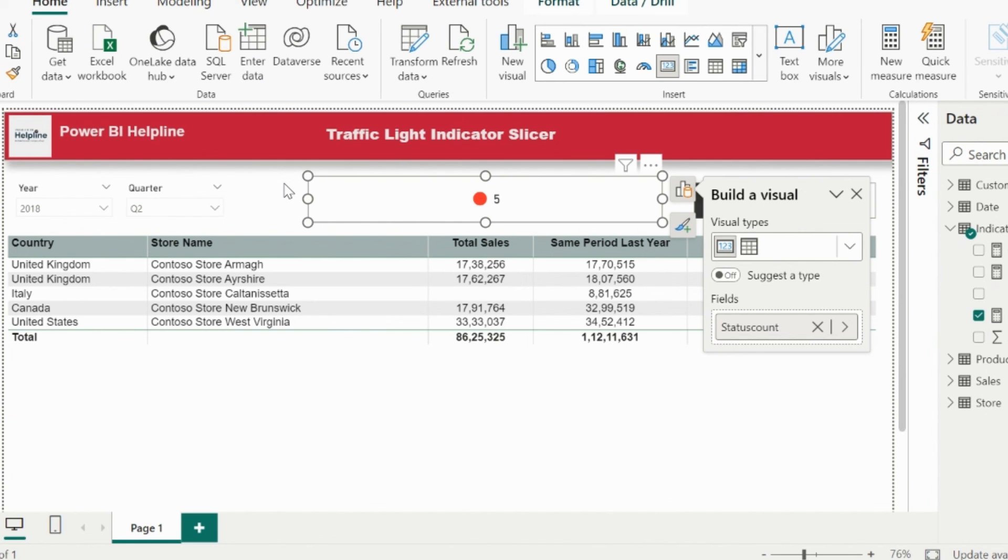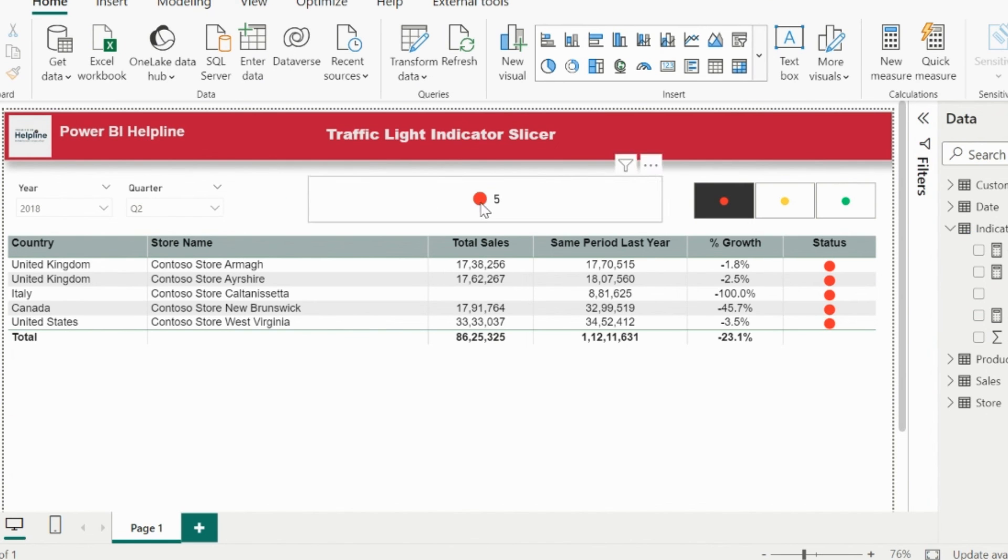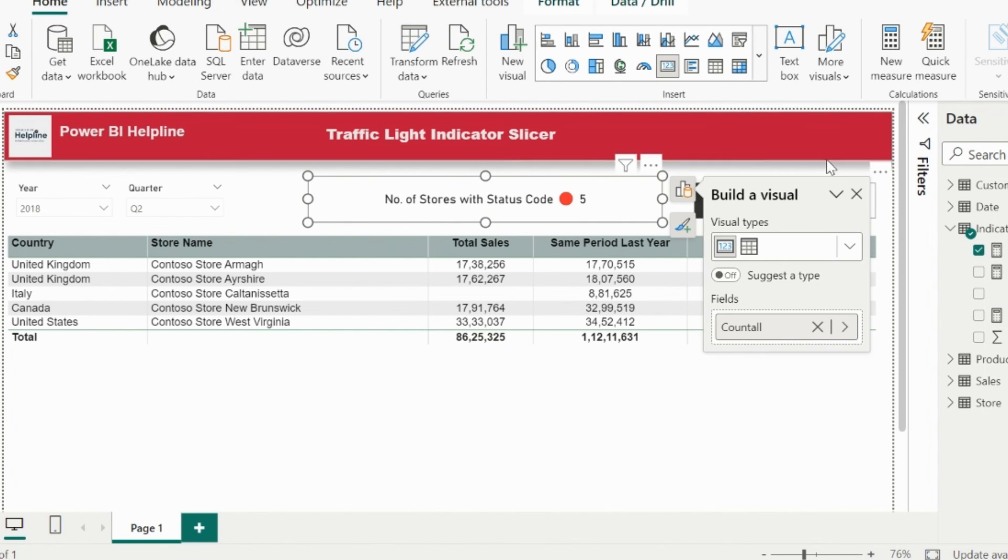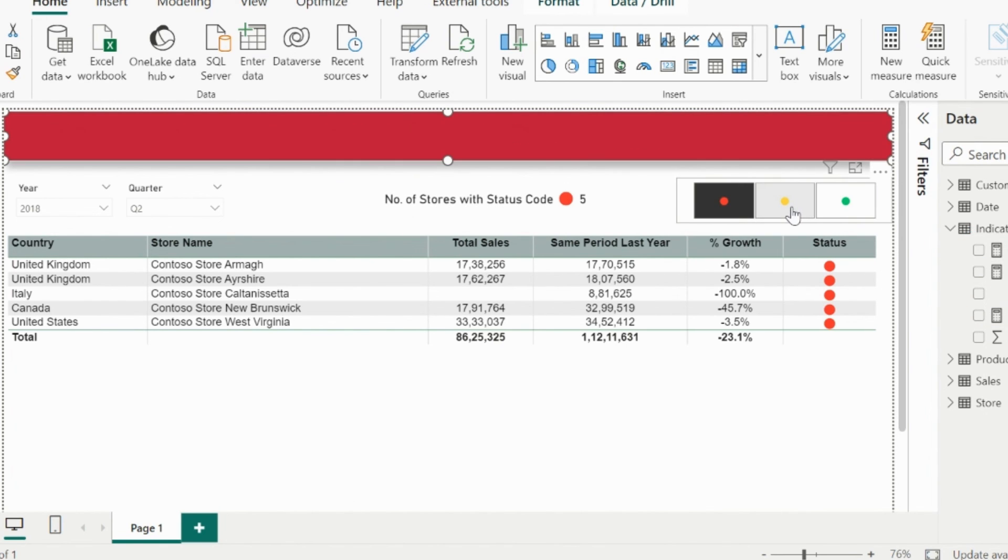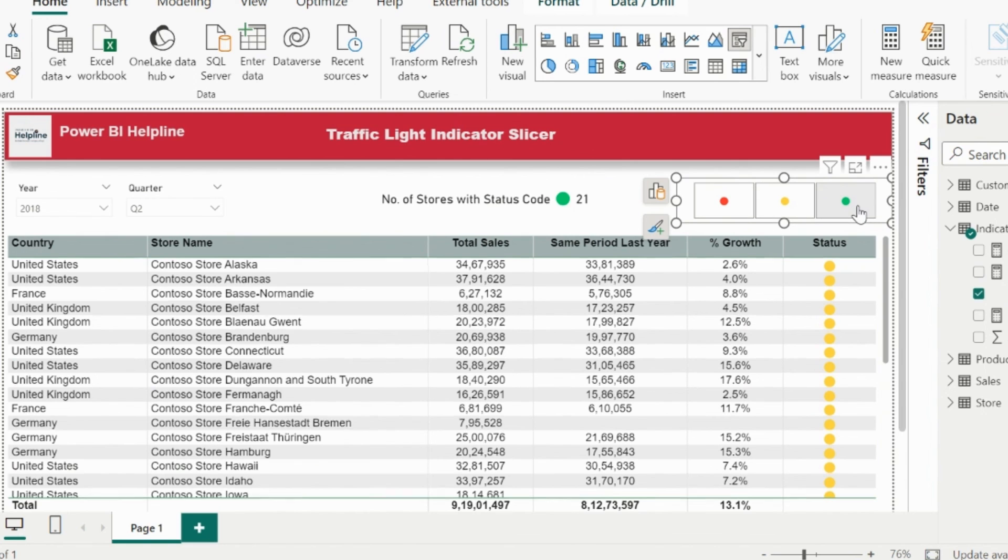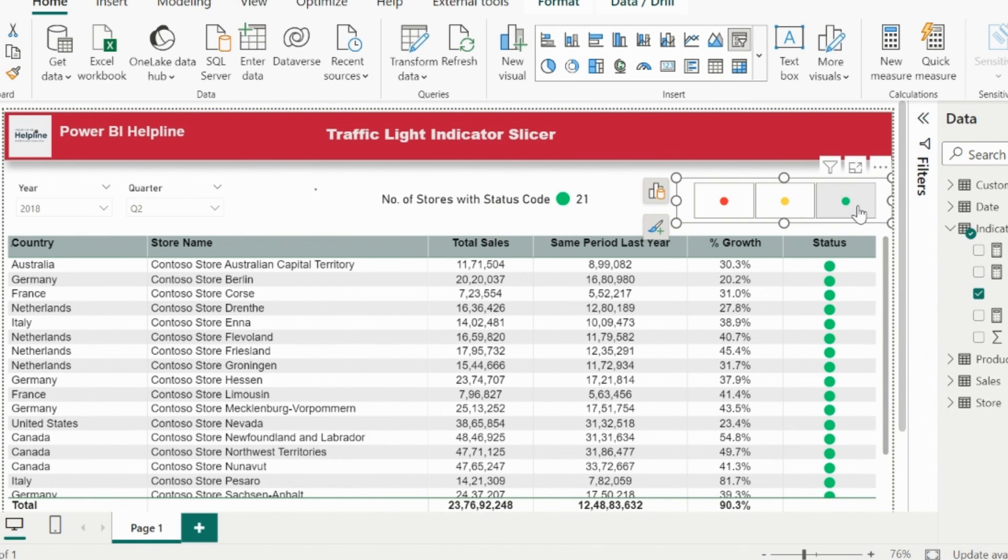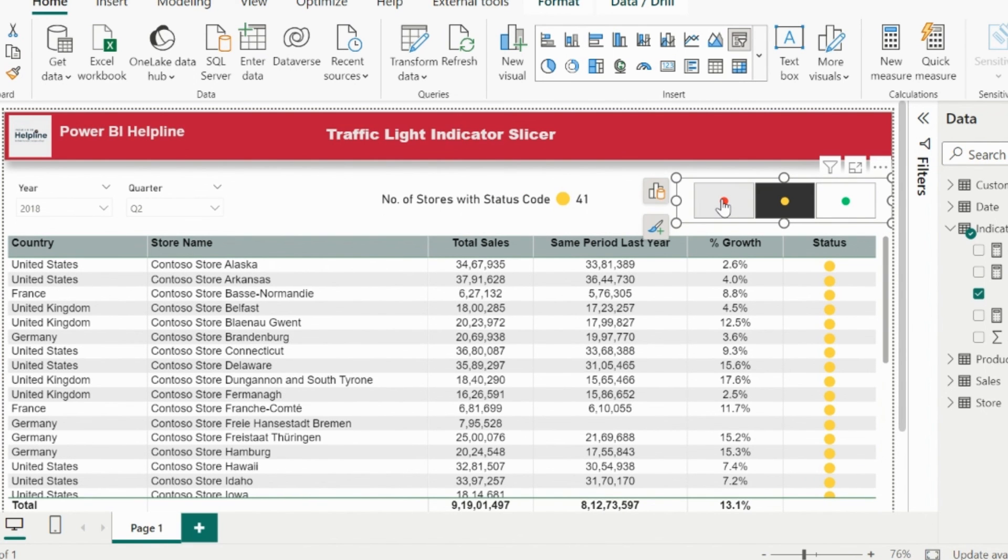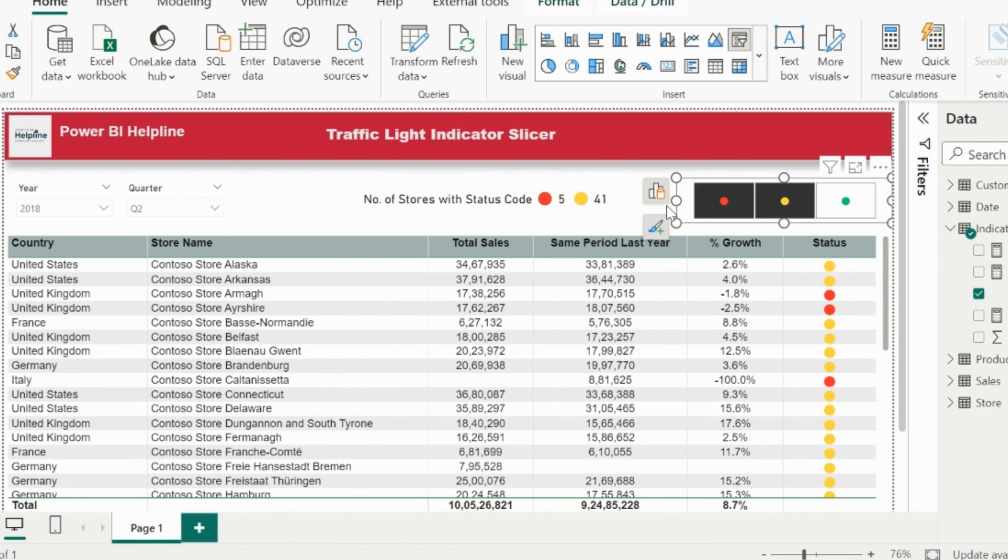Alright, let's use this measure and see if it's working or not. So I will replace my earlier measure with this one. As you can see, this is working as expected. My table is getting filtered for the respective selection, and I am getting the count of selected status for individual or multi-selection.